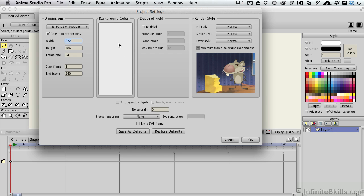You can also change the standard background color if you wanted to, and as we get into our special projects, we'll cover a little bit more of some of these reasons about why you would and would not want to do that.